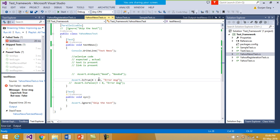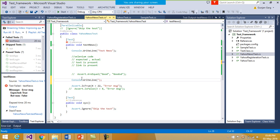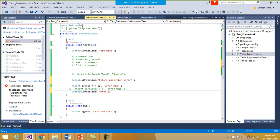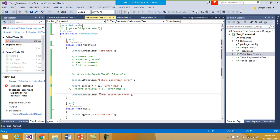These are some of the assertions you can look into more deeply — there are many more assertions available. Now suppose I write Console.WriteLine('before assertion error') before the assertion, and Console.WriteLine('after assertion error') after it. Somewhere in between, the condition will fail. Let us run the test case again.